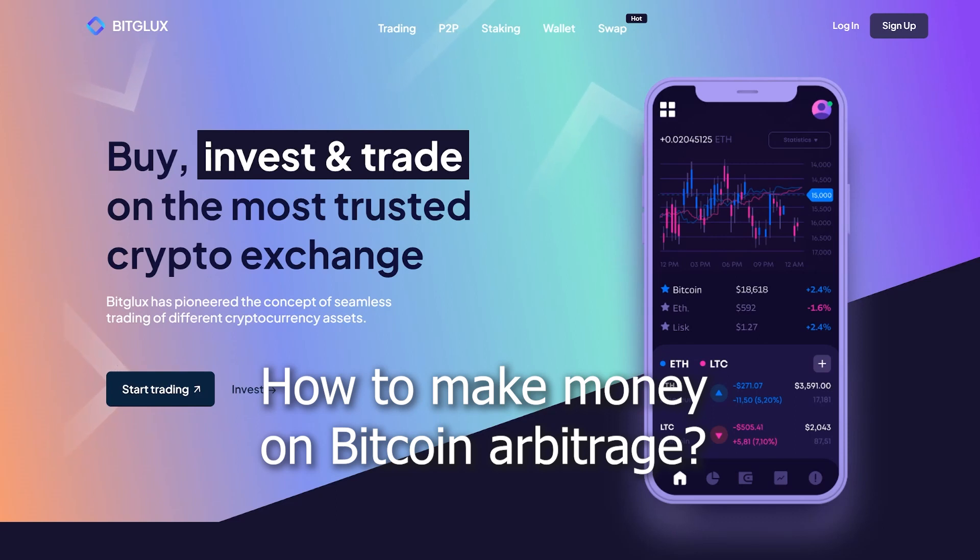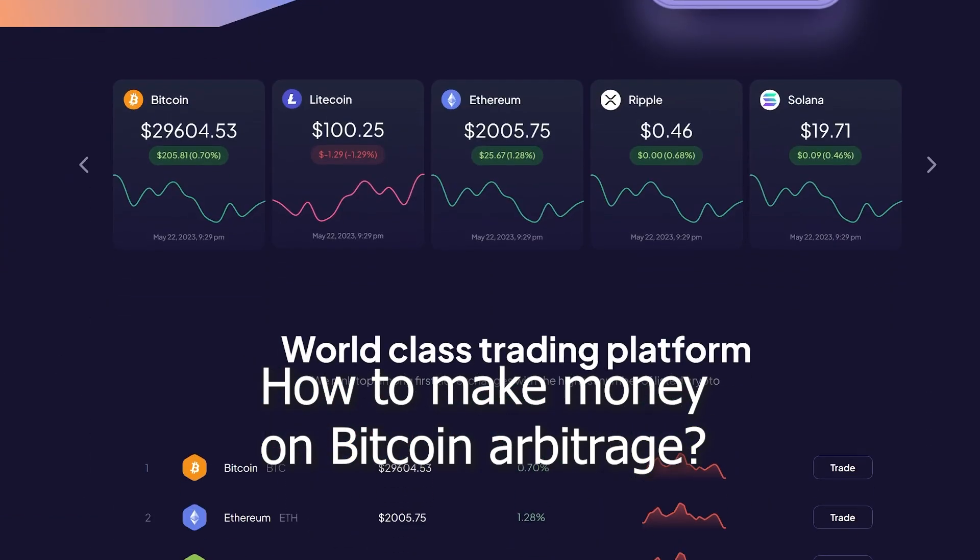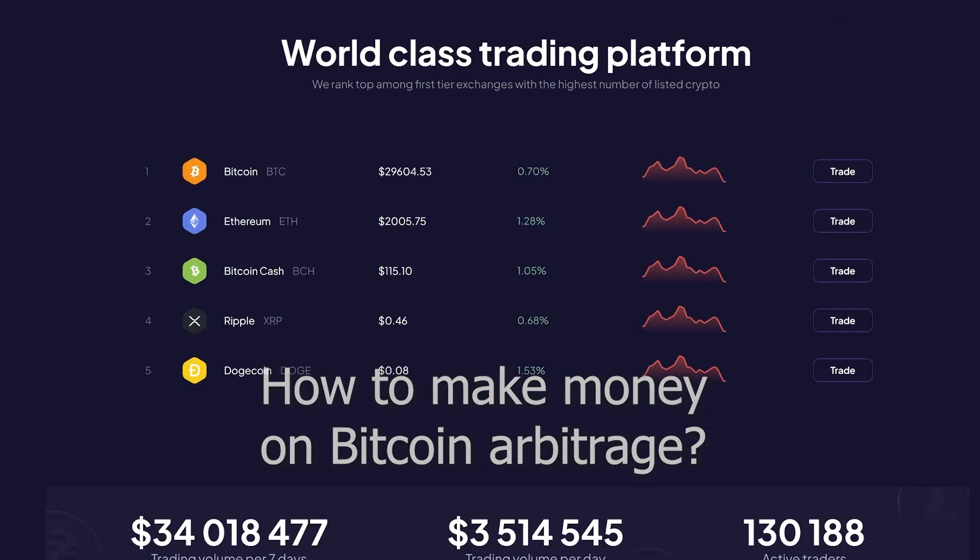Hello, today I will teach you how to earn money through Bitcoin arbitrage using the Bitglux.com exchange. Watch the video until the end. Let's get started.